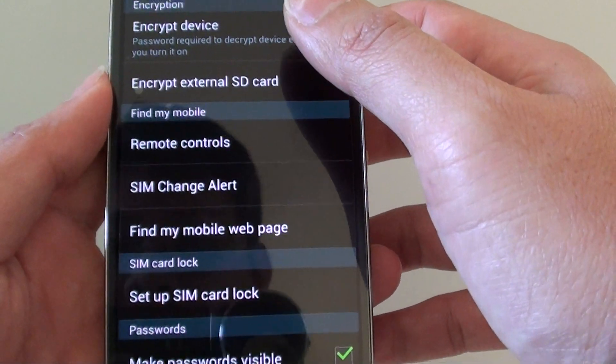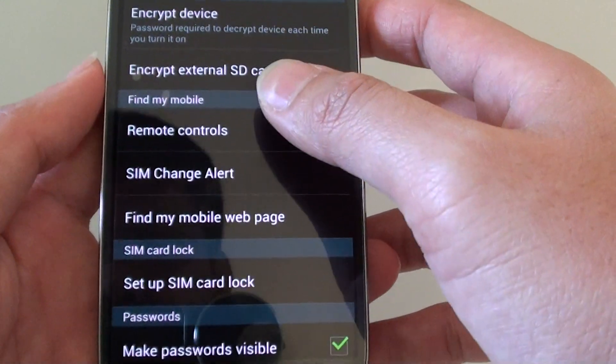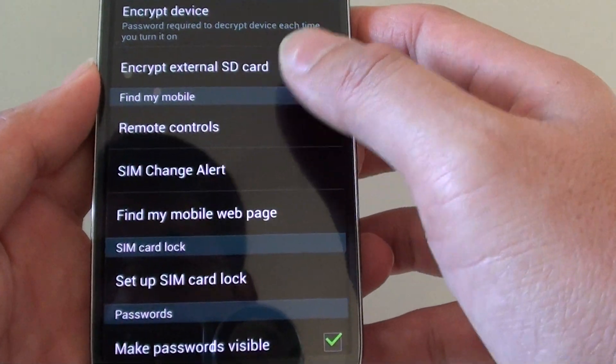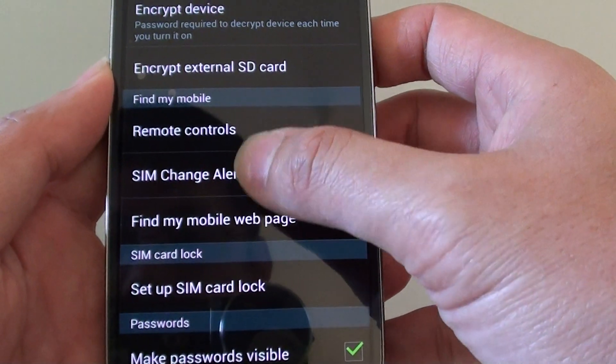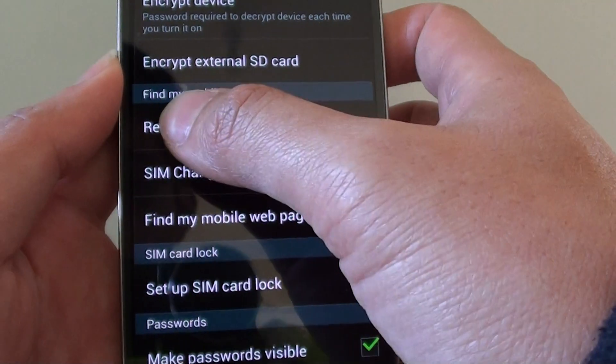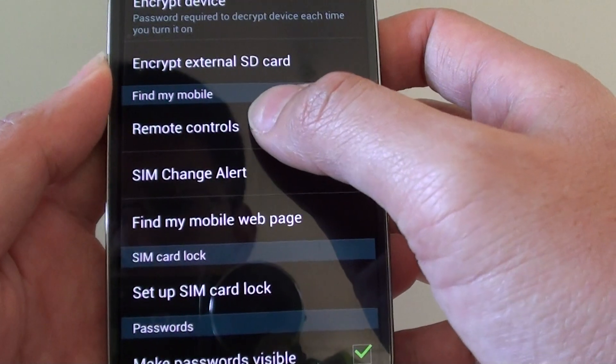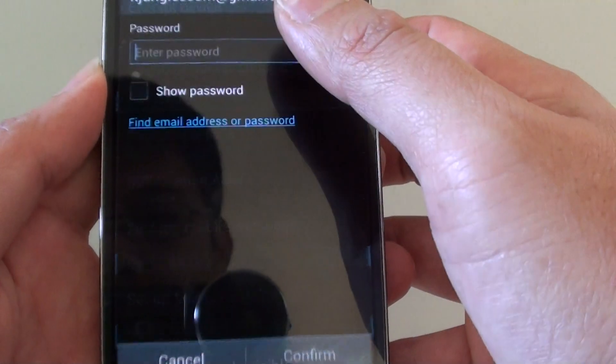Once you are in the security page, tap on the find my mobile section, tap on the remote controls.